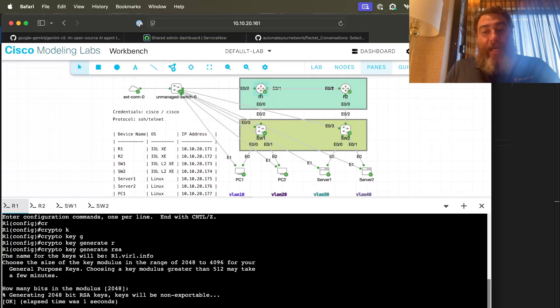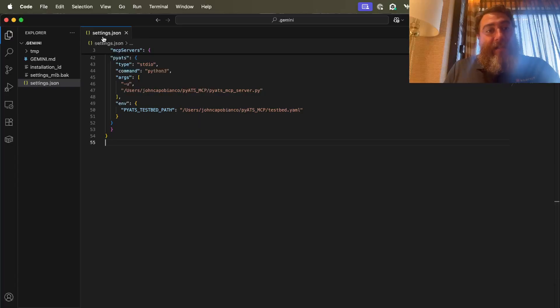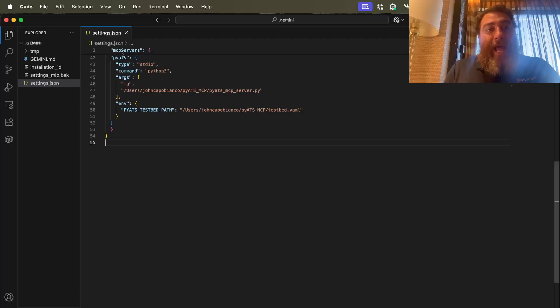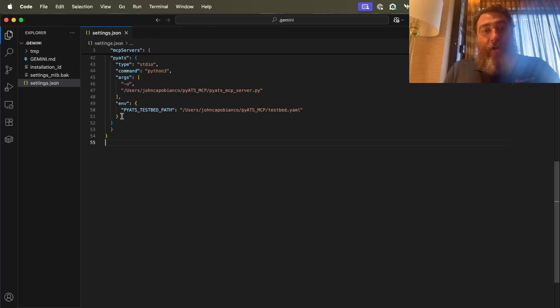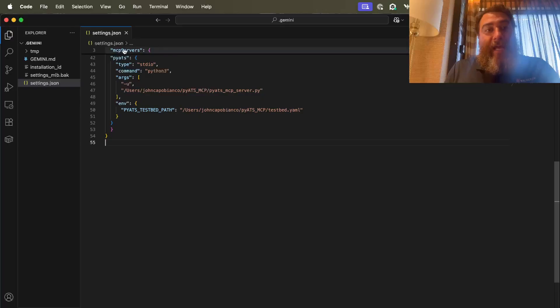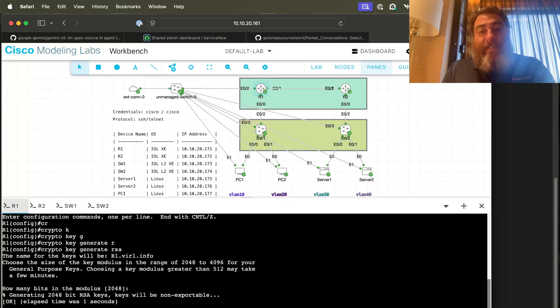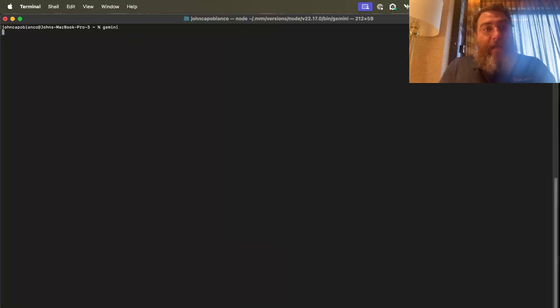And let's just show you how. So in the settings.json file, inside of .gemini, you're going to add your MCP servers. And you add them like you add them to VS Code or to Cloud Desktop or to Cursor. So this is an example of the PyATS settings to add the MCP. So let's hit the CLI and let's just launch Gemini.